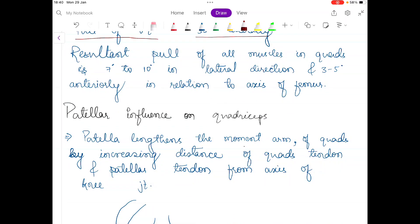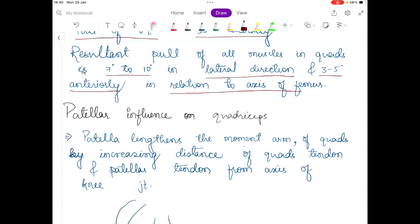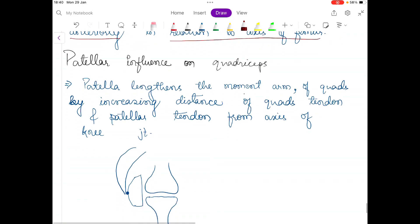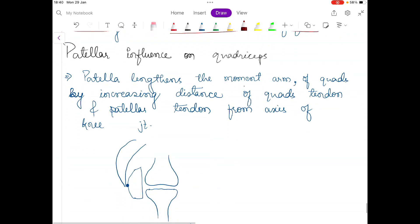The resultant pull of all four muscles in the quadriceps is around 7 to 10 degrees in the lateral direction and 3 to 5 degrees anteriorly in relation to the axis of the femur.